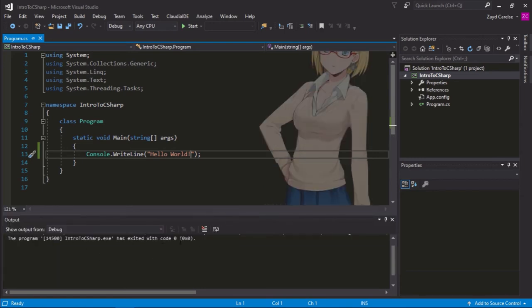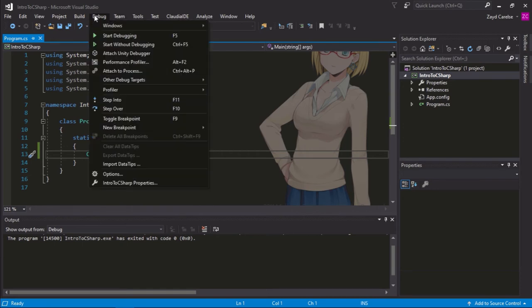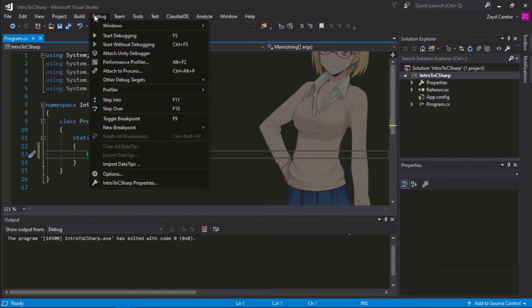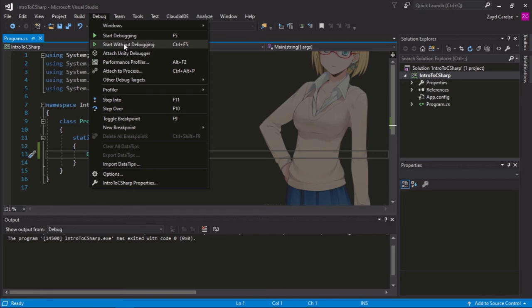It's exited because our program has run, but it hasn't stopped. So, let's go to debug and then start without debugging. And by doing this, we'll be able to start our program and pause it at the end.